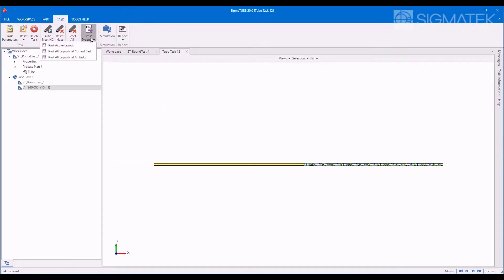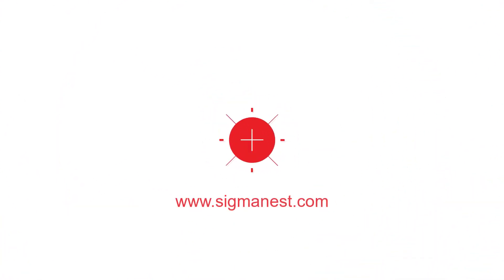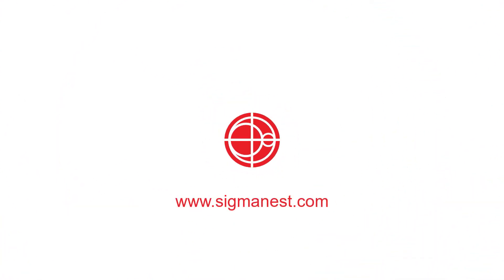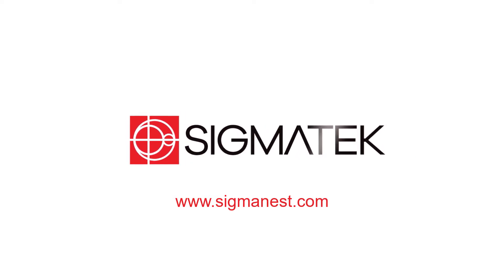Post NC code and generate reports for printing or exporting. To be continued...